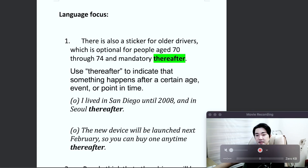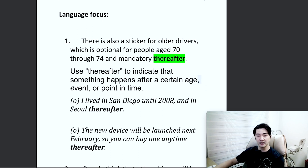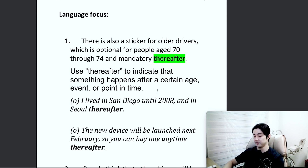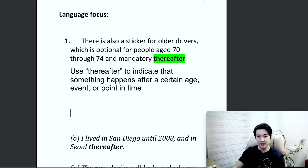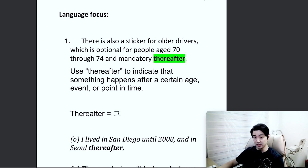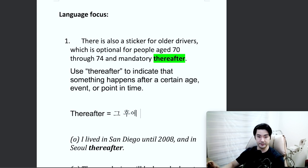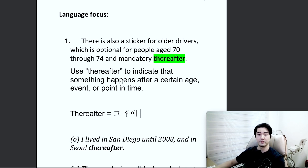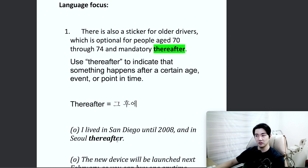So something that happens after a certain age, an event, or point in time. The best way to explain it simply: 'thereafter' means whatever that certain age, event, or point in time, after. It's quite a formal expression, used both verbally as well as written.